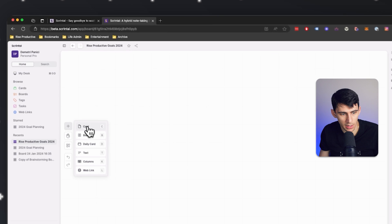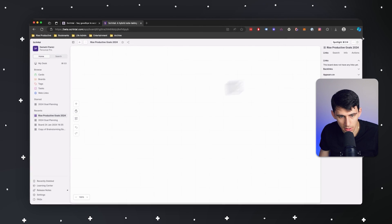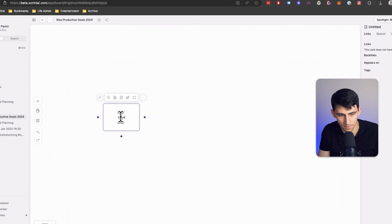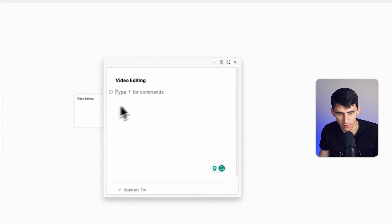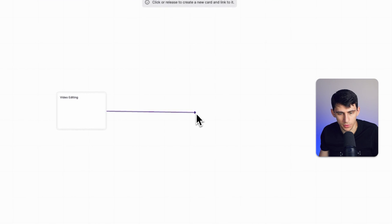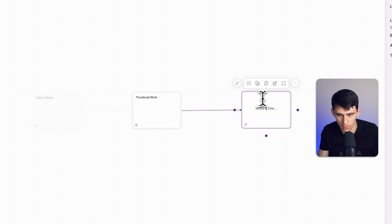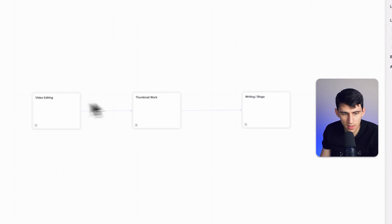Then what we can do is put a card for each section. I want to talk about a couple of different things: video editing, thumbnail work, and writing slash blogs. Within these three categories, these are essentially going to be the building blocks of what I want to accomplish in 2024 — I'm doing like a 3-3 approach: three categories, three goals each. Within this, what I can do is simply duplicate this and connect these together, and after I put this together, we'd have three boards.